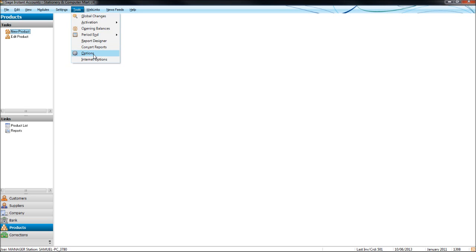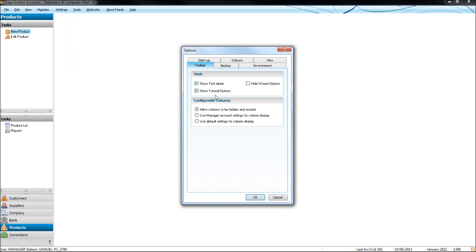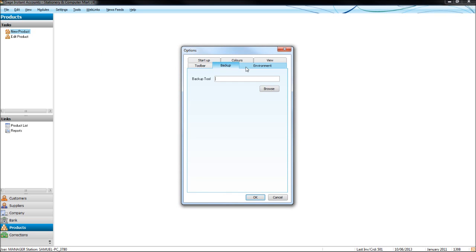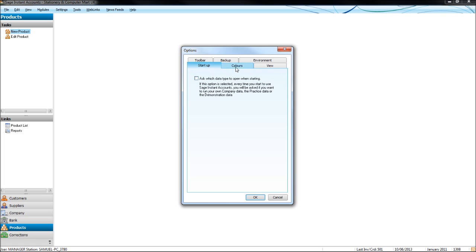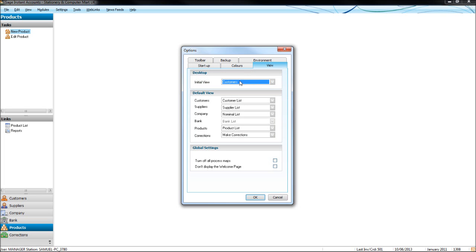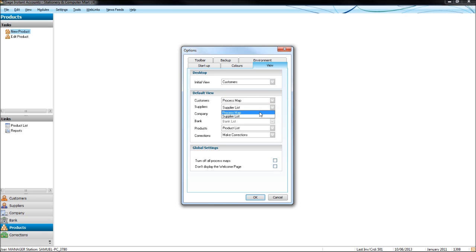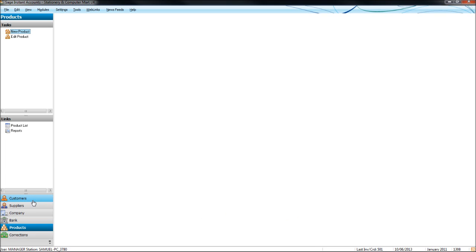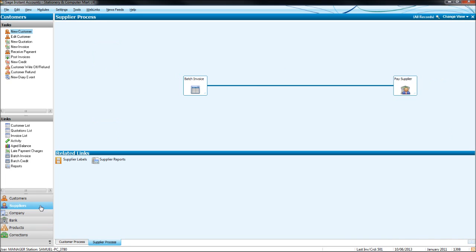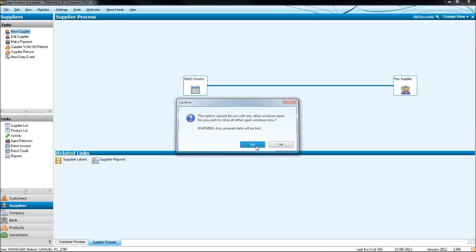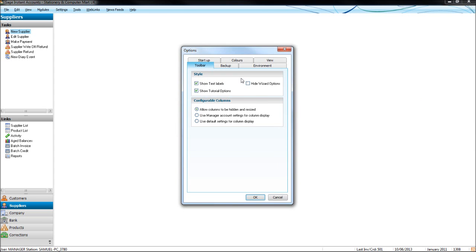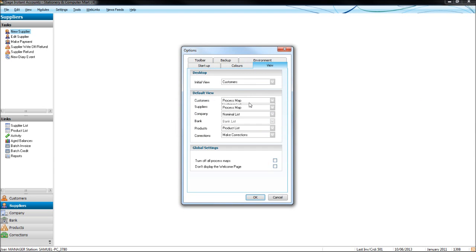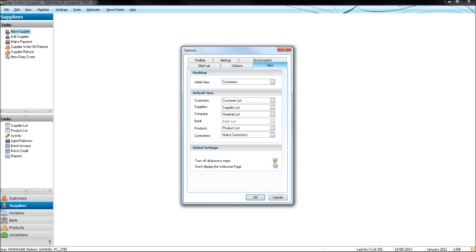Under tools, click options. Under view, you can default what appears when you click on the modules. So if you want the process maps to appear, click OK, and then when you click customers or suppliers, it'll come up with these process maps. So if you like the process maps, do that. But let's change them back to the lists. You can turn off all the process maps if you want to, and you can turn off the welcome page when you load up SAGE. If you don't like that, click OK.